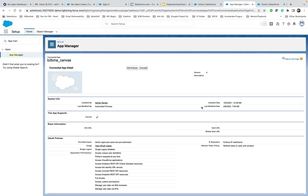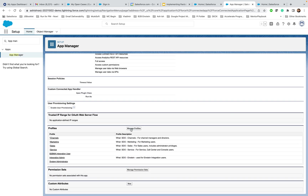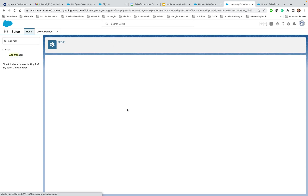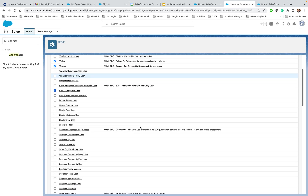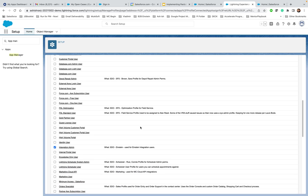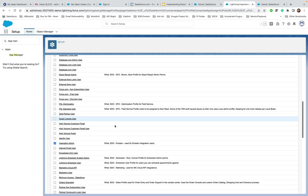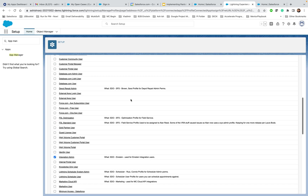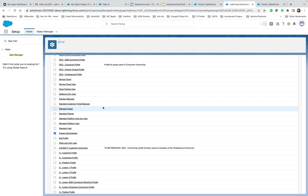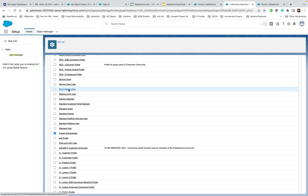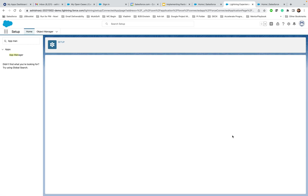Once you click on Manage and scroll down, you should see Manage Profiles. Click on it and make sure that the profile of every user who will need access to the Pardot Lightning App is checked here. All users with that profile will be eligible to get access to the Pardot Lightning App. Once you click Save, you're done.